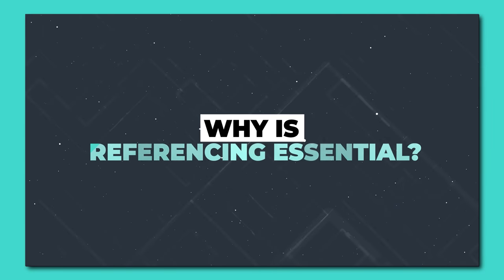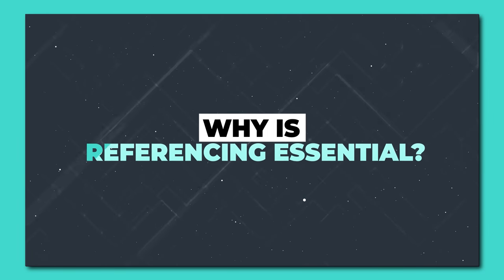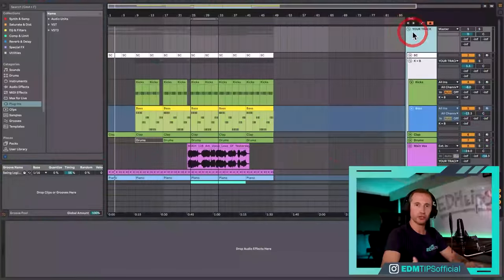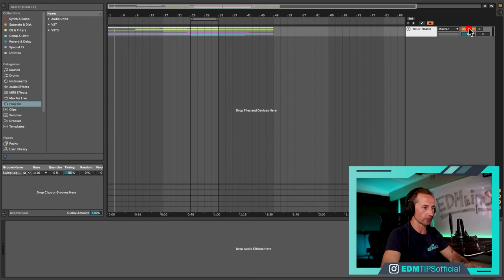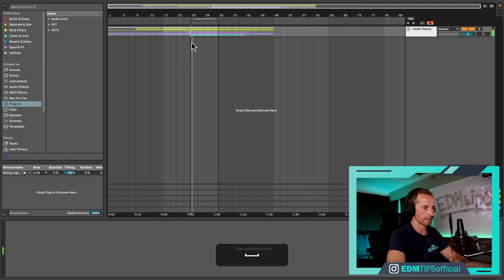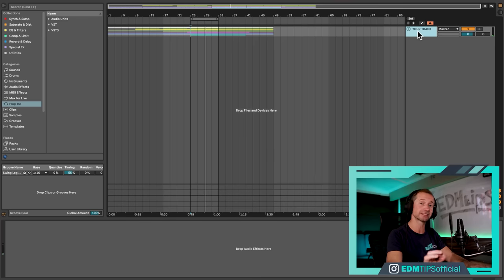I'd actually find a reference track before I start doing any production in general, but I want to show you with an existing track that I've done. This is what I've created so far — just a little piano house loop, and I want to get the mix and the master sounding comparable to other records in this genre.